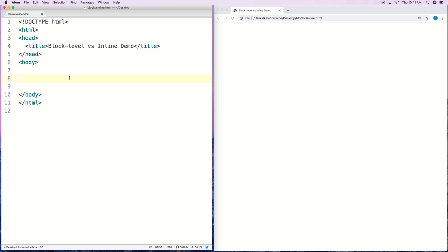In this video I'm going to talk about a distinction made in HTML between block level elements and inline elements. A block level element will start on a new line and take up the full width available, stretching out to the right and left as far as it can. Browsers will also typically insert a new line after the block level element, whereas an inline element does not start on a new line and takes up only as much width as necessary.